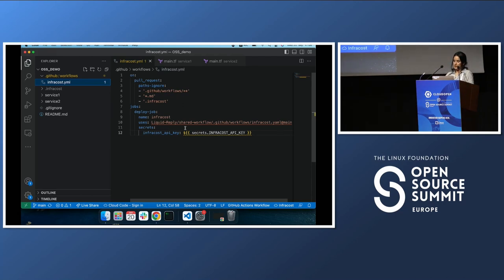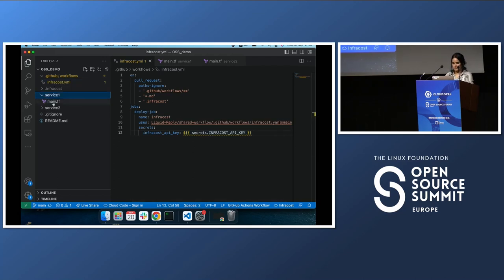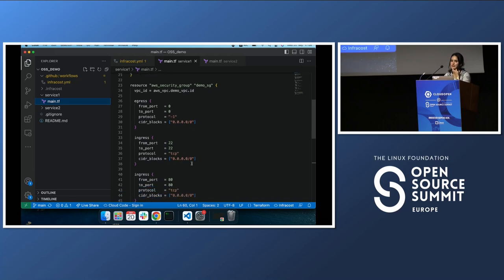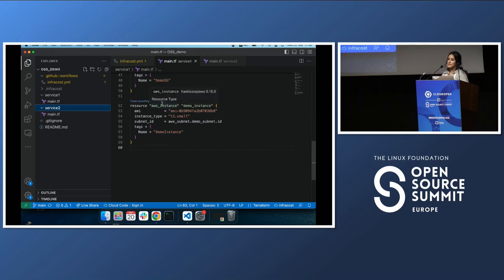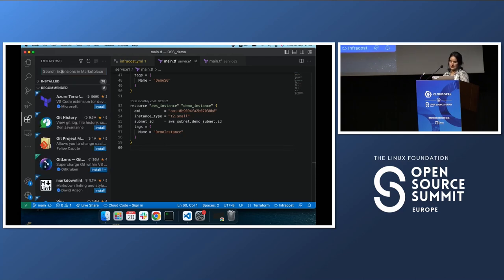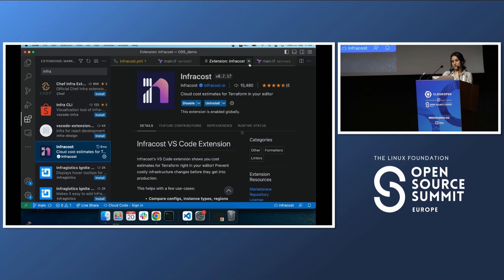I'm calling the action I created, using the Infracost API key saved earlier in GitHub Actions secrets. Here is the simple Terraform I created — copy-pasted from the internet. It uses an EC2 instance, and the other service has exactly the same setup but in a different directory. I'd also like to introduce the Infracost VS Code plugin, which you can download and use if you're using Visual Studio Code — it won't work in IntelliJ or other IDEs.